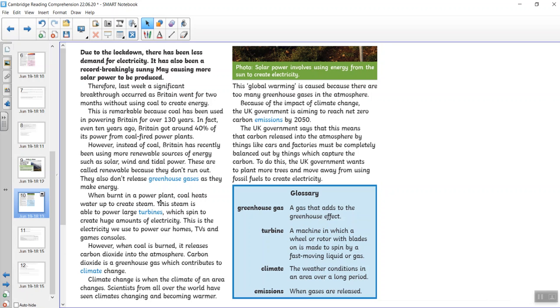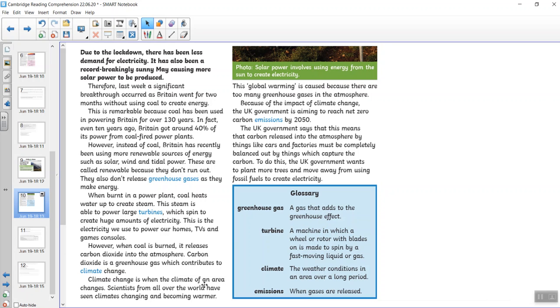When burnt in a power plant, coal heats up water to create steam. The steam is able to power large turbines, which spin to create huge amounts of electricity. This is the electricity we use to power our homes, TVs and games consoles. However, when coal is burnt, it releases carbon dioxide into the atmosphere. Carbon dioxide is a greenhouse gas, which contributes to climate change. Climate change is when the climate of an area changes. Scientists from all over the world have seen the climate changing and becoming warmer. This global warming is caused because there are too many greenhouse gases in the atmosphere.